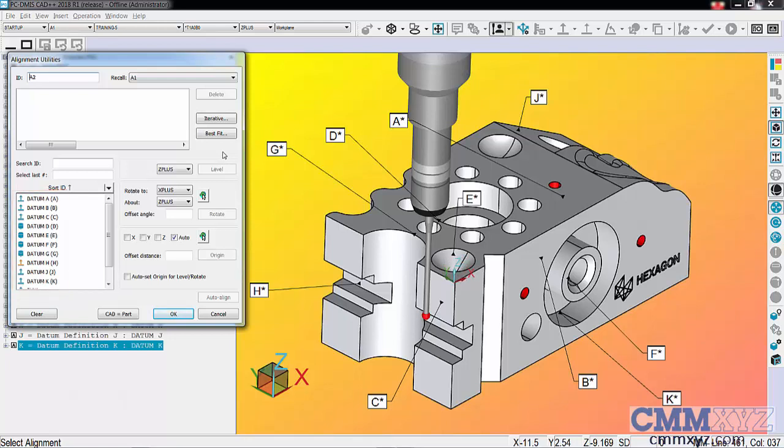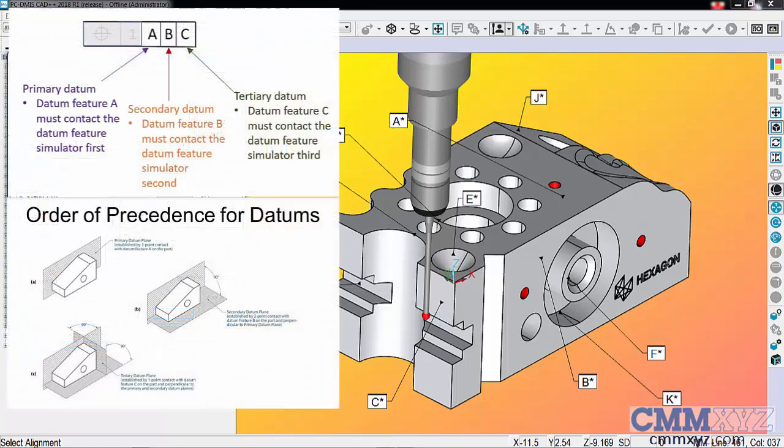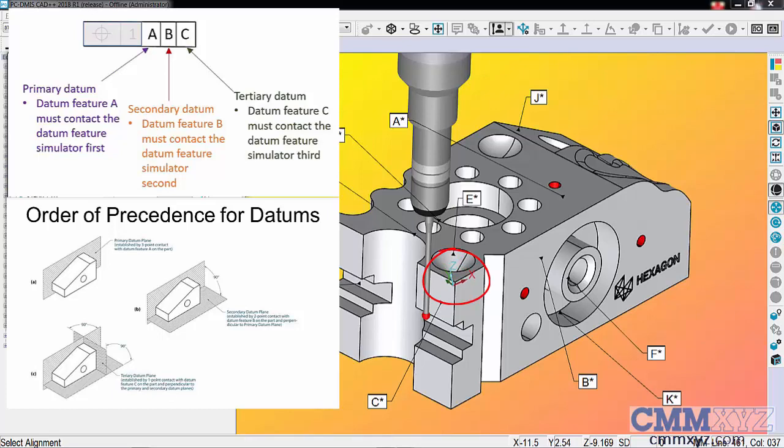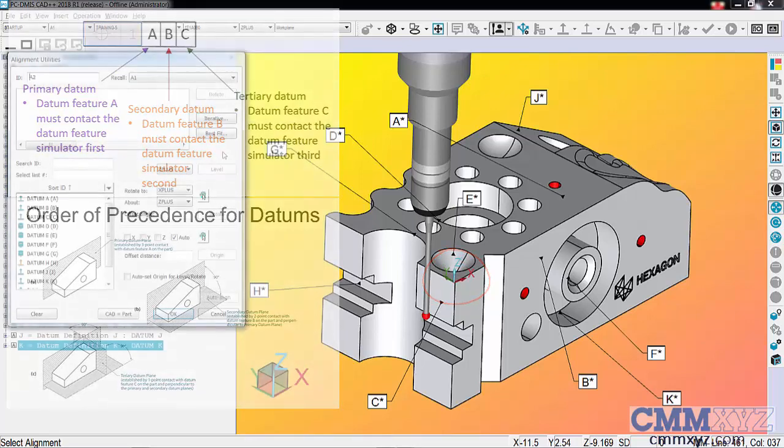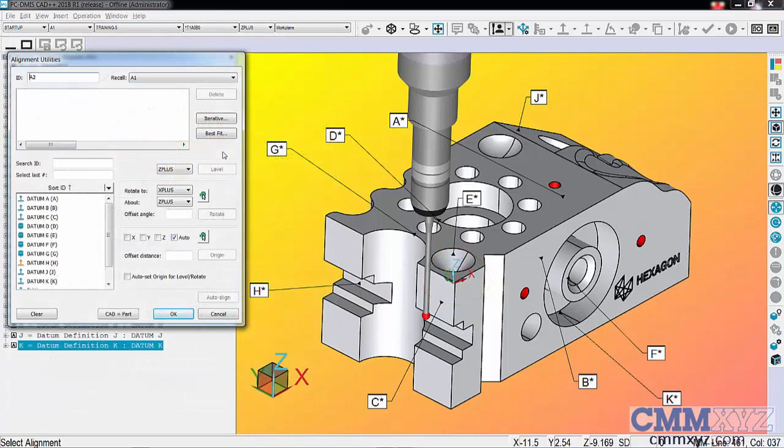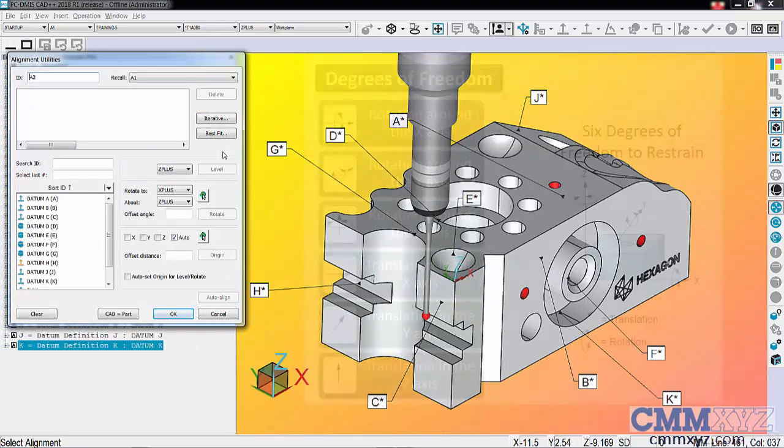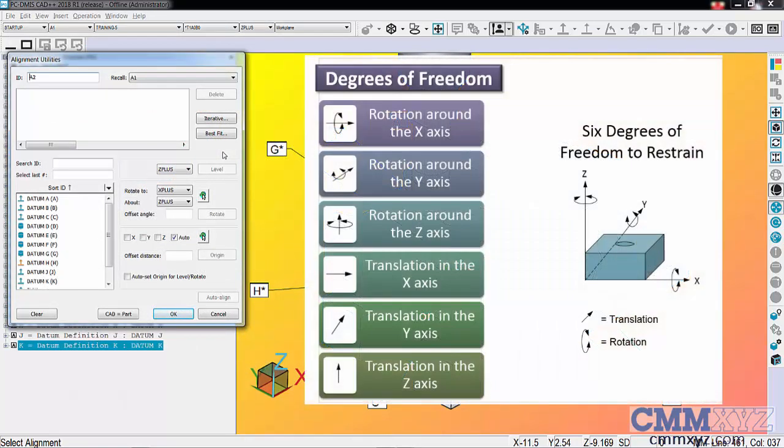Datum precedence is a very important concept in alignments. You can see my trihedron is floating freely there, which means there are no degrees of freedom constrained. In alignments, we talk about the six degrees of freedom.